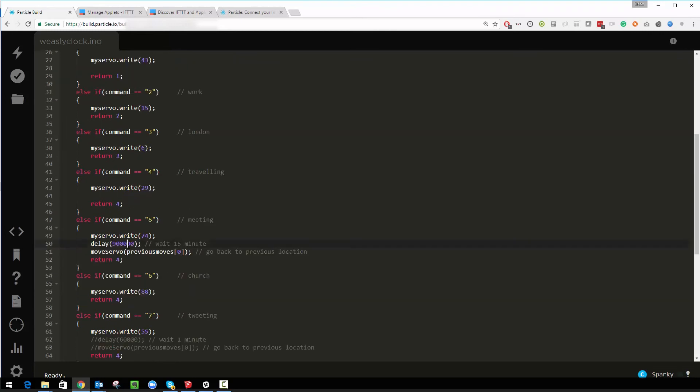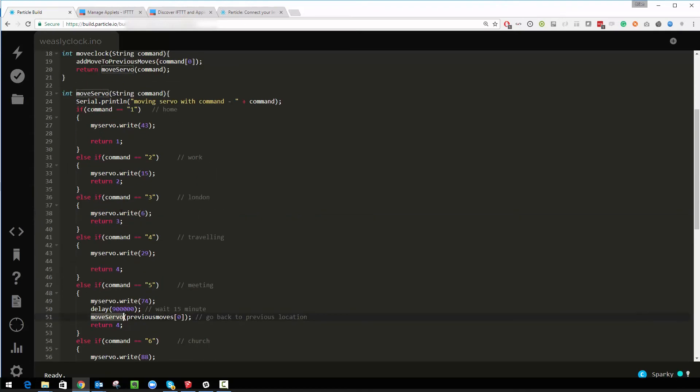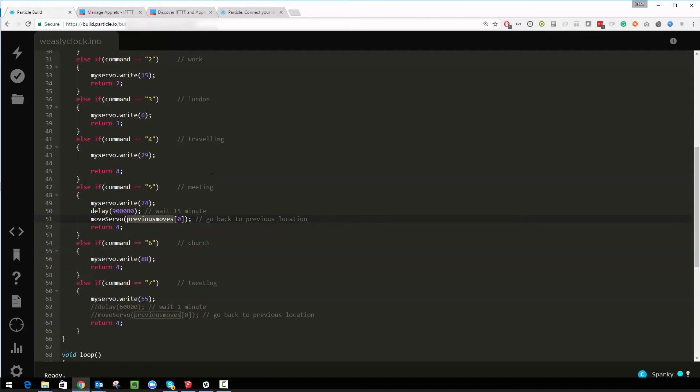Effectively that's all that bit of code does. So when I have a meeting it waits for 15 minutes in milliseconds and then it calls move servo again which is the function we're in with the previous move. So it would go back to wherever it was. So if it was on work and I had a meeting it moved to meeting, 15 minutes moved back to work. If I was in London or traveling it would do all those things. It's quite cool. And I'm going to do a similar kind of thing here for tweeting.